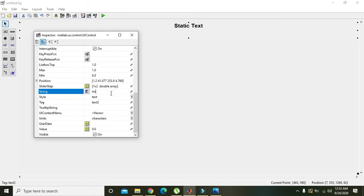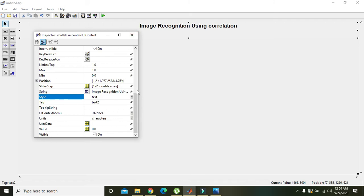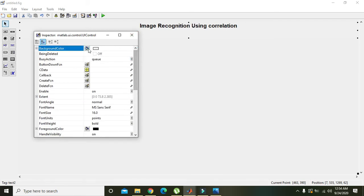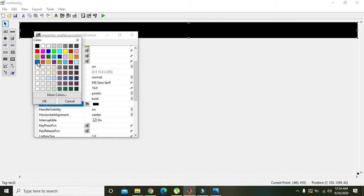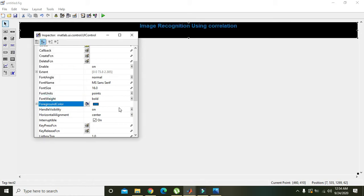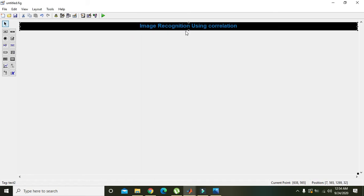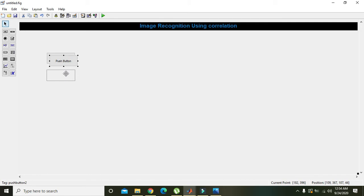We will set the static text to 'Image Recognition Using Correlation'. We will also change its background color to black and foreground color to blue. Now we will take one push button — pressing Ctrl+C and Ctrl+V to get a second push button, and Ctrl+V again for a third push button.